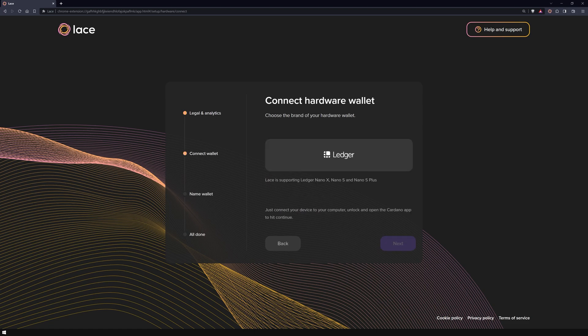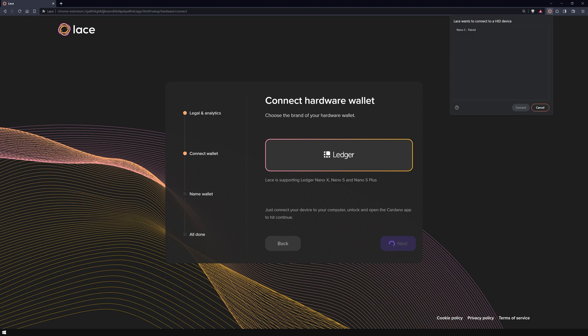Currently, Lace Wallet exclusively supports Ledger hardware wallets. For this tutorial, I'm using the Ledger Nano S. Ensure your device is connected to your computer and the Cardano app is open before proceeding.